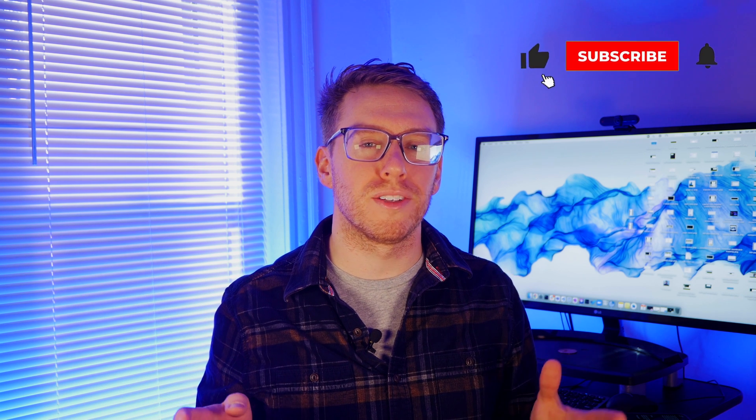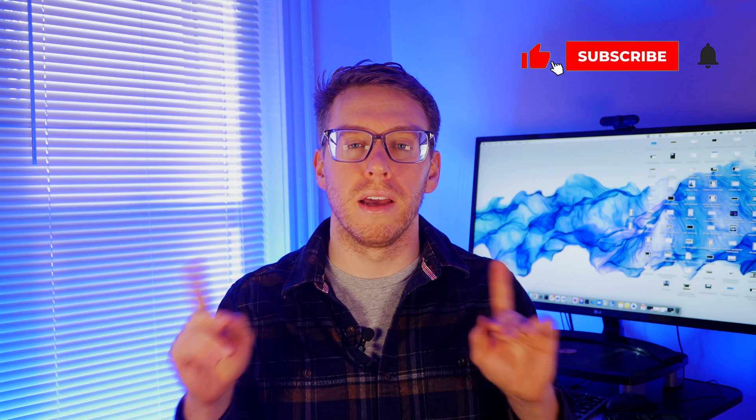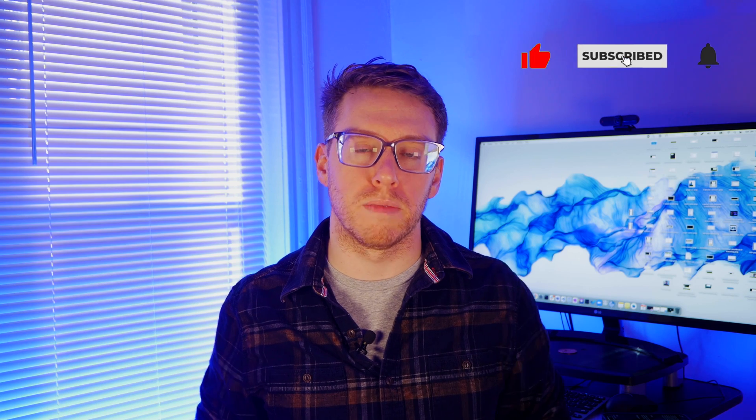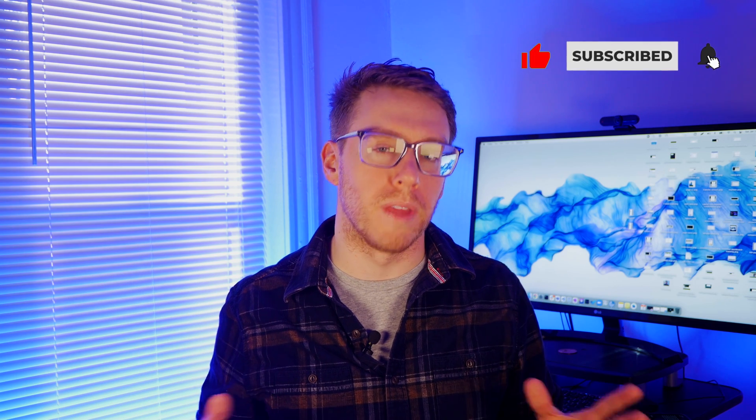As always, if you want to stay apprised of the latest around emerging tech, go ahead and hit that subscribe button. Thank you.